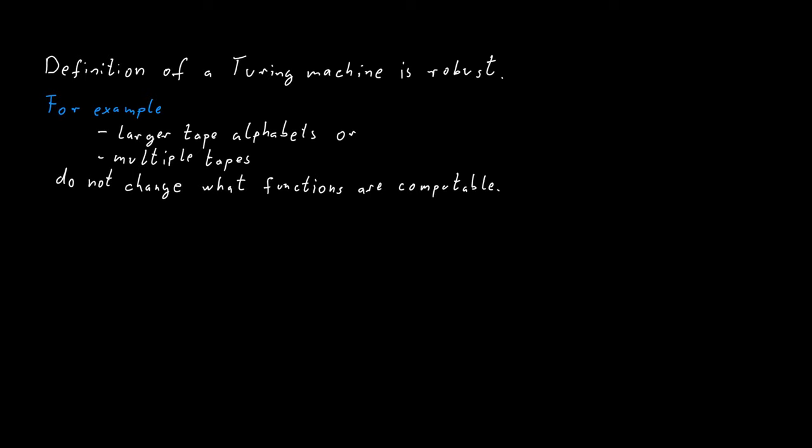There is a general statement about this, which is called the Church-Turing thesis.